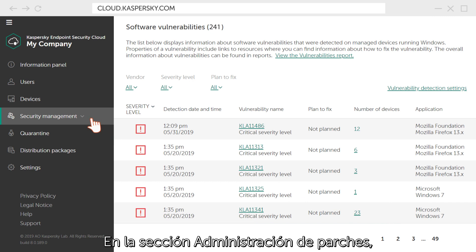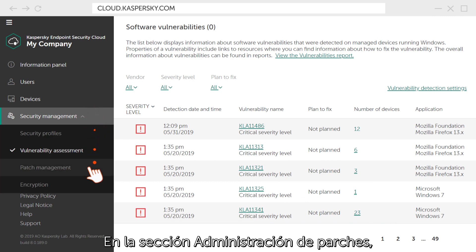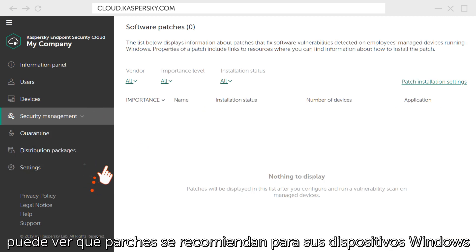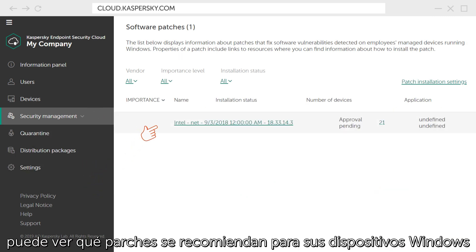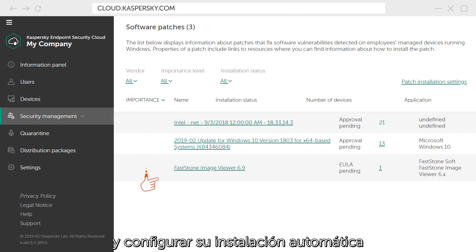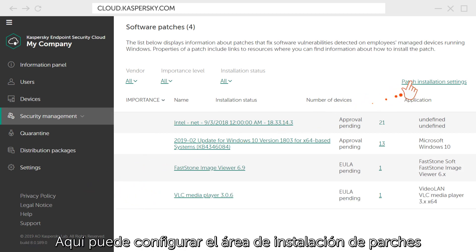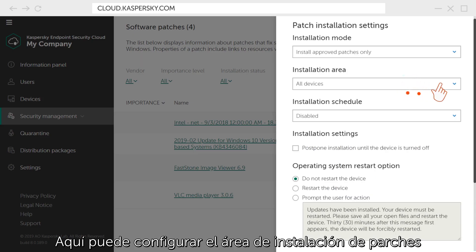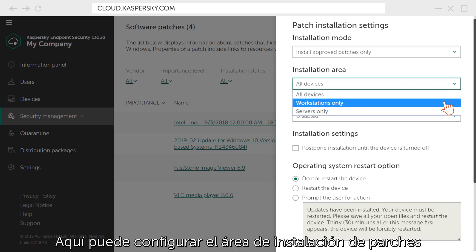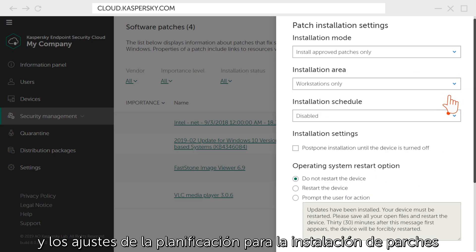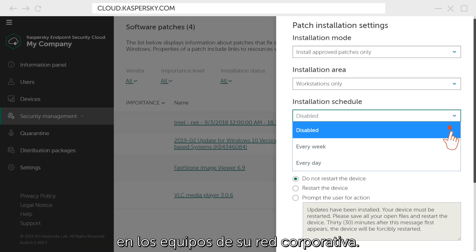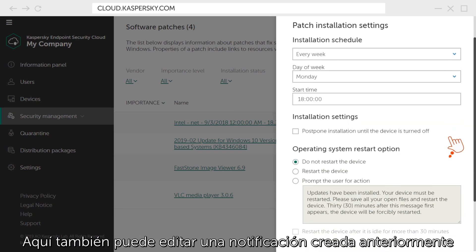In the Patch Management section, you can see which patches are recommended for your Windows devices and configure their automatic installation to ensure maximum protection. Here, you can set the patch installation area as well as schedule settings for installing patches on computers for your corporate network.